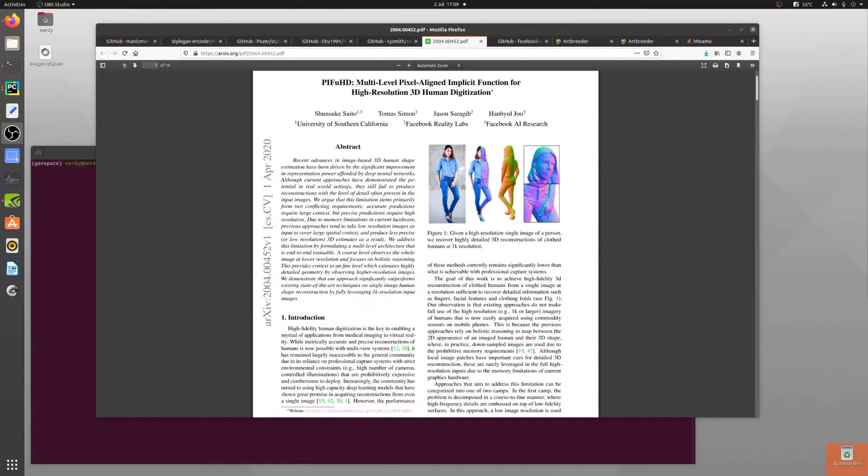Hello and welcome to more nerdy rodent geekery. Today I'm going to be taking a single 2D image and turning it into an animated 3D model.